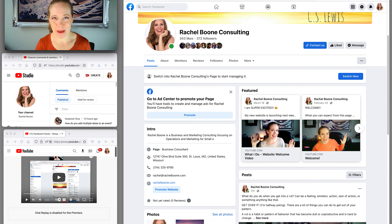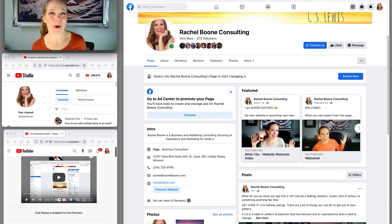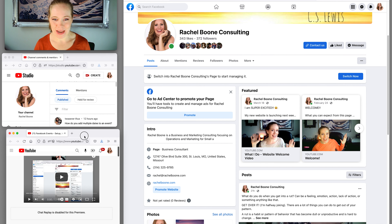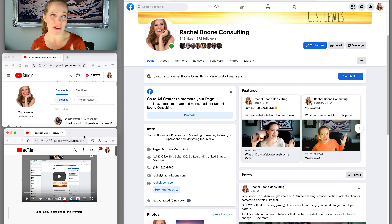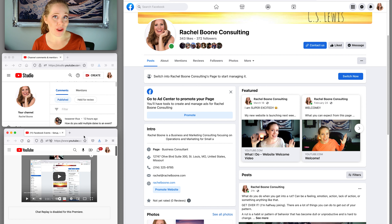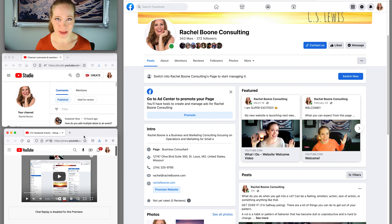We're going to continue down the rabbit hole of Facebook event questions. I did a video for a client a while back on how to set up a Facebook event, and you can find that video right here. I'm also going to link it down in the description. So if you're here wanting to set up a Facebook event from the beginning, go check out that video first. On that video, I received comments, and I'm going to address one of those comments today.